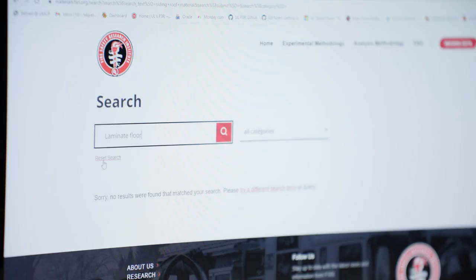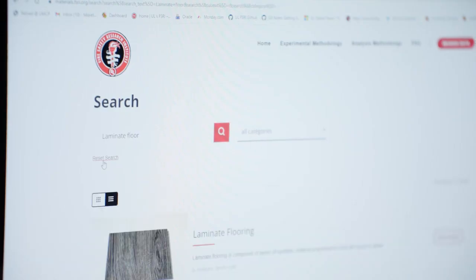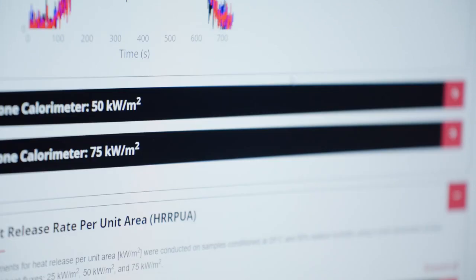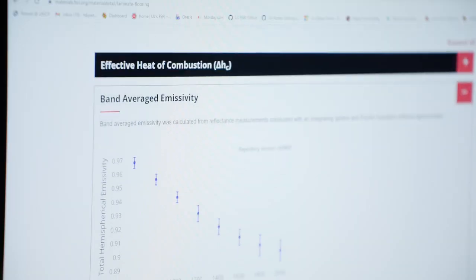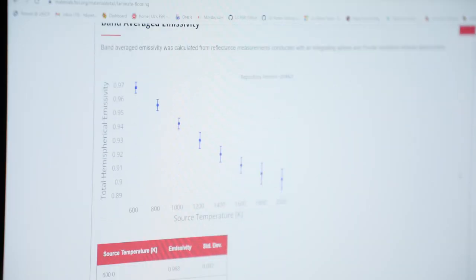These properties are very well defined. And the methodology for their measurements is clearly delineated and it's easy to access.